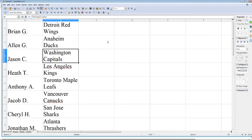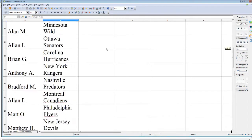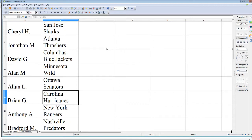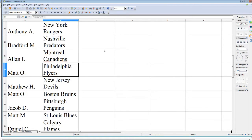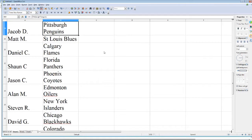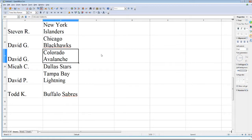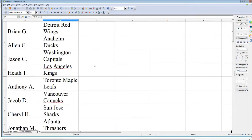Alan G — Anaheim Ducks; Jason C — Washington Capitals; Heath T — Los Angeles Kings; Anthony A — Toronto Maple Leafs; Jacob D — Vancouver Canucks; Cheryl H — San Jose Sharks; Jonathan M — Atlanta Thrashers; David G — Columbus Blue Jackets; Alan M — Minnesota Wild; Alan L — Ottawa Senators; Brian G — Carolina Hurricanes; Anthony A — New York Rangers; Bradford M — Nashville Predators; Alan L — Montreal Canadians; Matt O — Philadelphia Flyers; Matthew H — New Jersey Devils; Matt O — Boston Bruins; Jacob D — Pittsburgh Penguins; Matt M — St. Louis Blues; Daniel C — Calgary Flames; Sean C — Florida Panthers; Jason C — Phoenix Coyotes; Alan M — Edmonton Oilers; Stephen R — New York Islanders; David G — Chicago Blackhawks; David G — Colorado Avalanche; Micah C — Dallas Stars; David P — Tampa Bay Lightning; Todd K — Buffalo Sabres. That is the order.